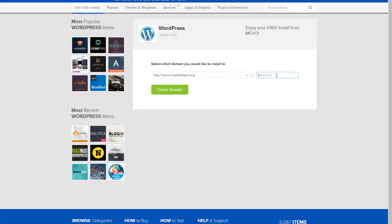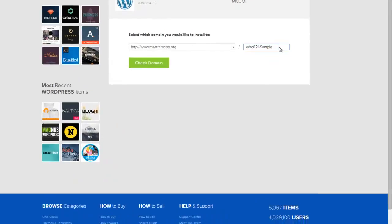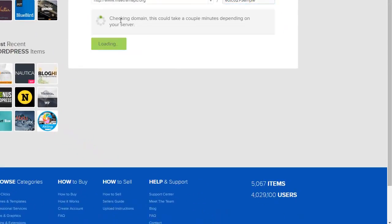This will essentially put WordPress into a subfolder. I'm going to call this EDTC621 sample. This is dependent on your course and whatever you want to call it is what you would put in here, but this becomes part of your WordPress address.